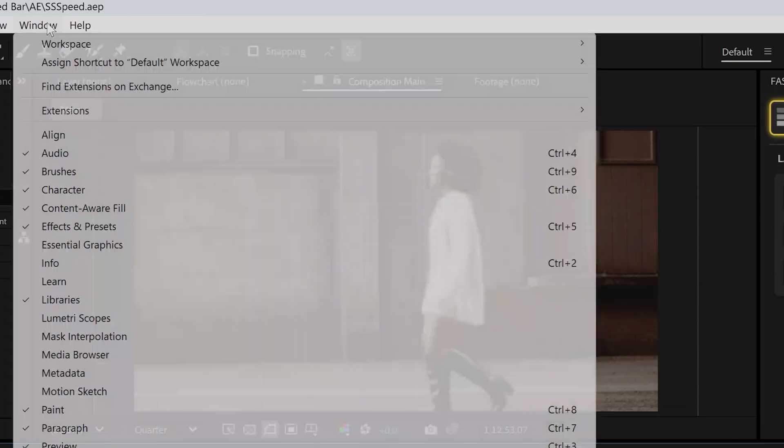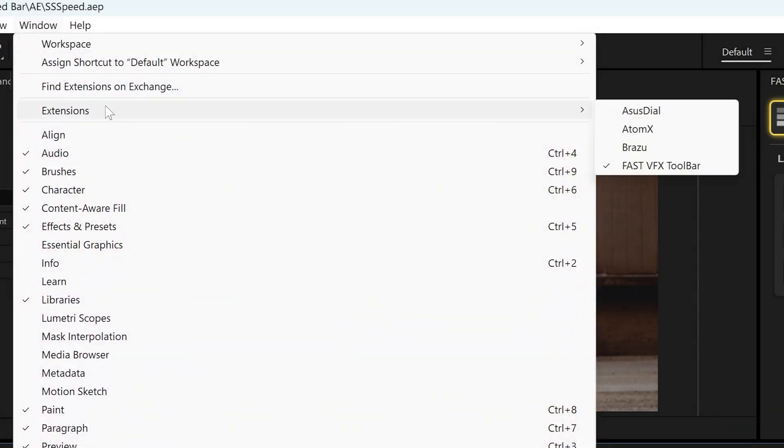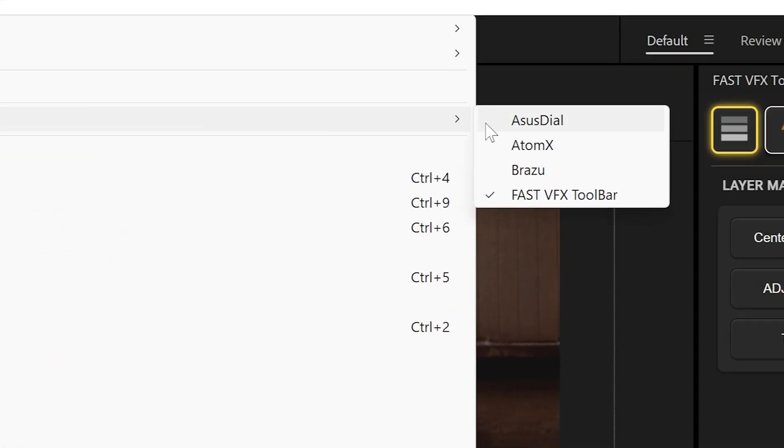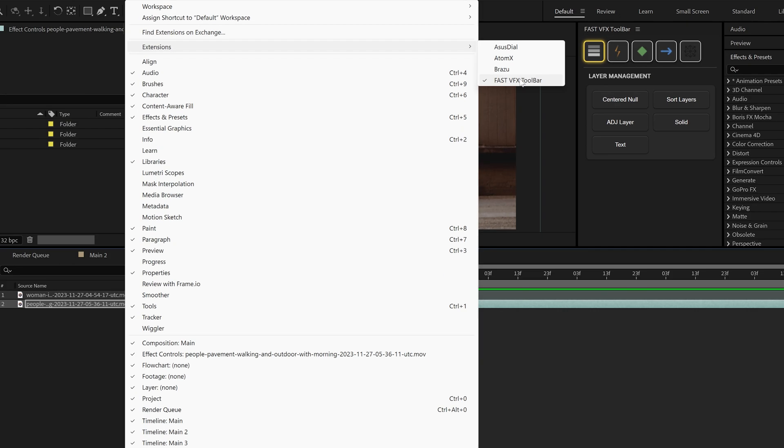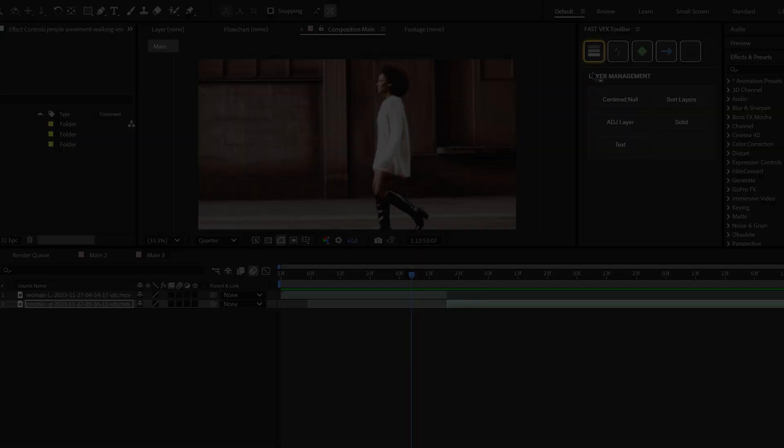Then you're going to go to Window, go to Extensions, and you should see where it says Fast VFX Toolbar. Make sure you check it. And then it should show up. You can move this toolbar anywhere you want.